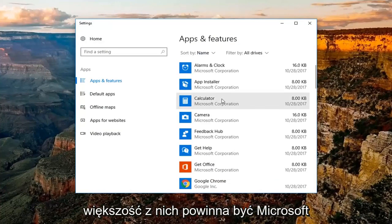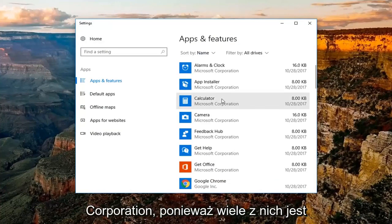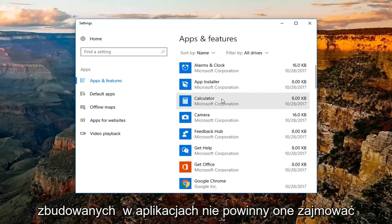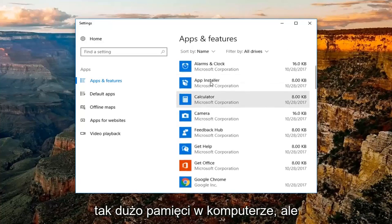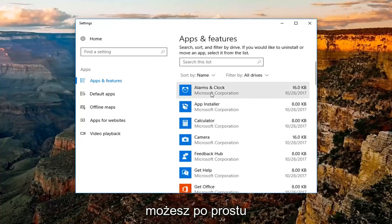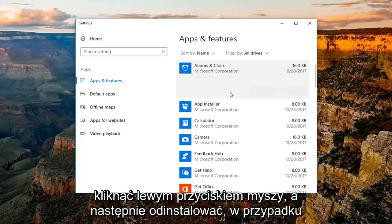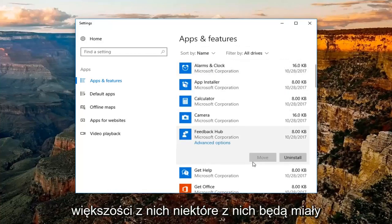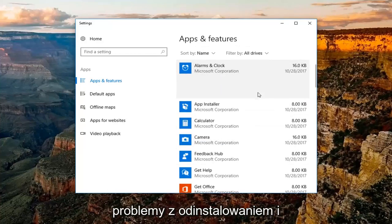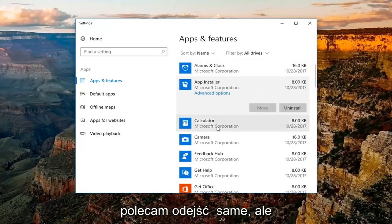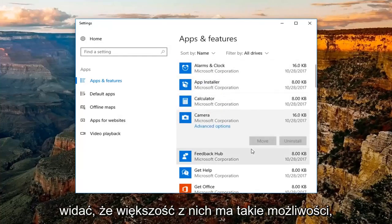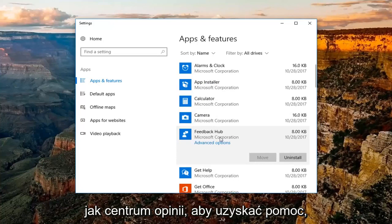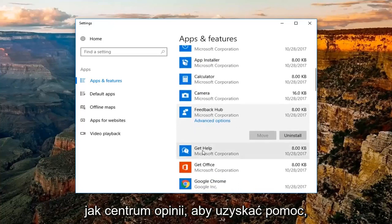Now most of them should be Microsoft Corporation because a lot of them are built-in apps. Those should not take up that much memory on your computer, but you're more than welcome to just left click on it and then uninstall for most of them. Some of them are going to have some issues with uninstalling and I'd recommend just leaving them alone. But you can see most of them do have the ability like Feedback Hub,